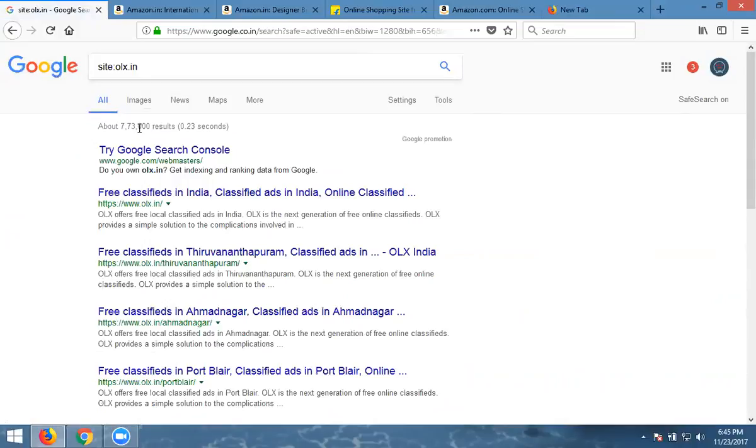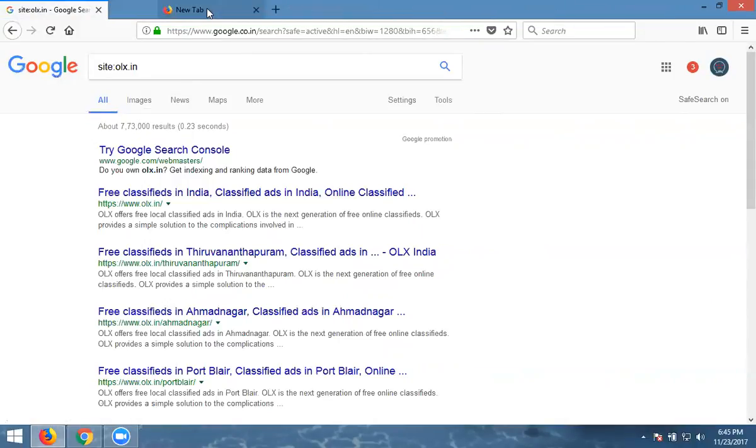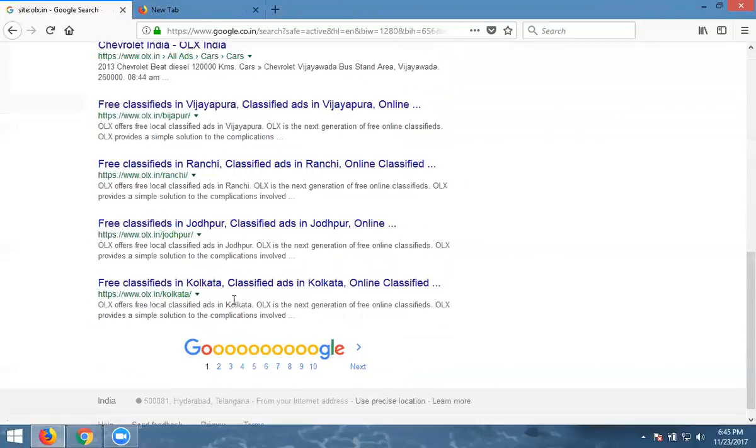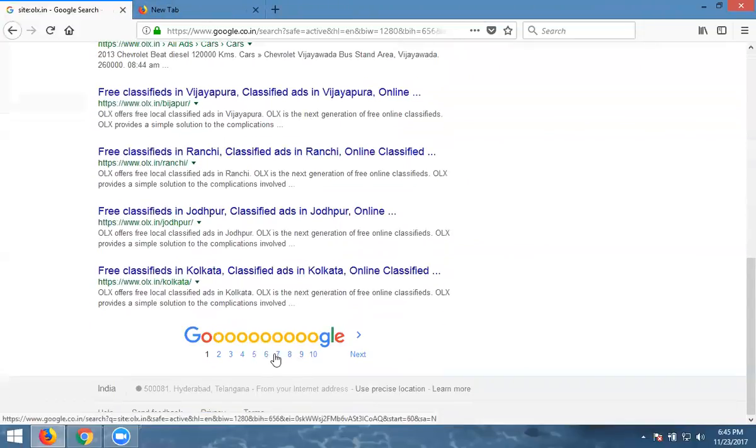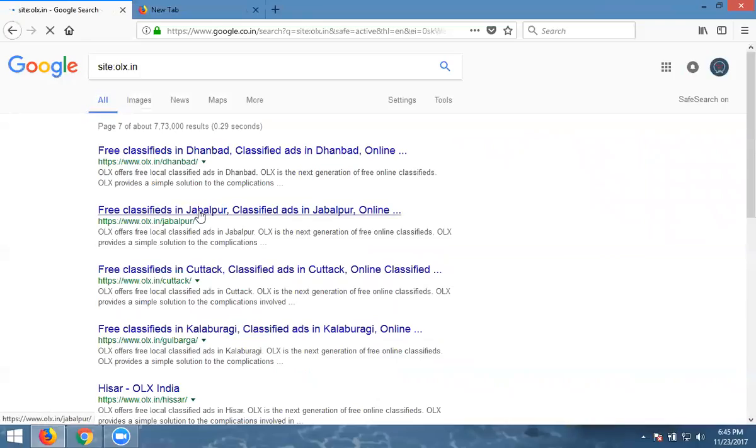How many pages are there? 7 lakhs pages. We'll check here if the pages will show you correct or not. We'll check by going to seventh page. Open anyone. Jaipur.